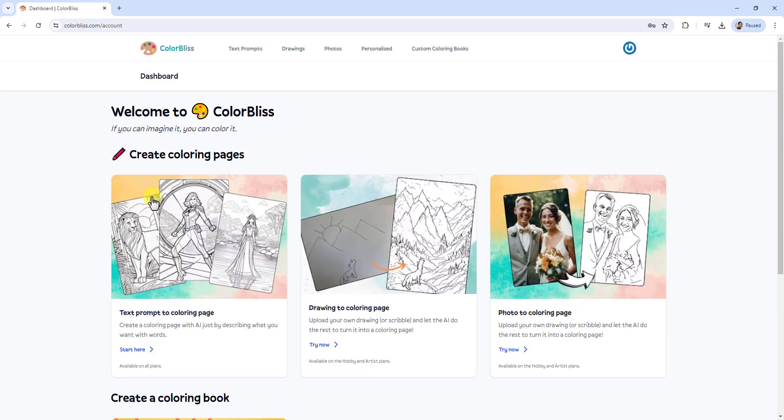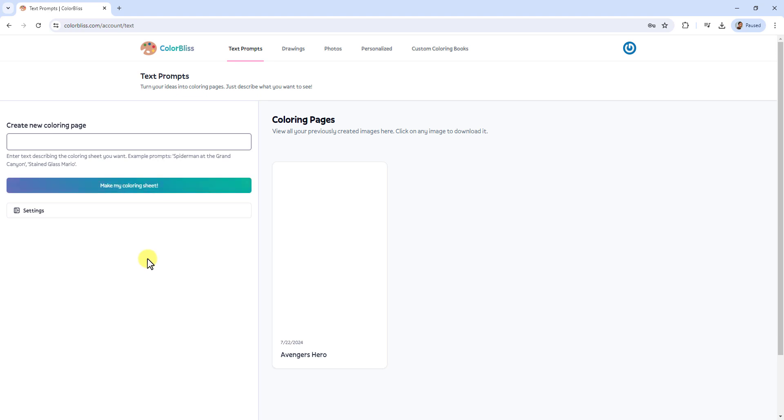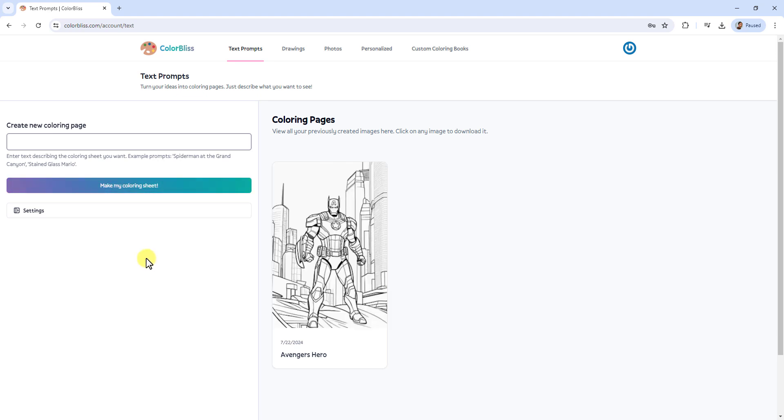Choose the Text Prompt to Coloring Pages option. This feature allows you to turn your ideas into beautiful coloring pages.